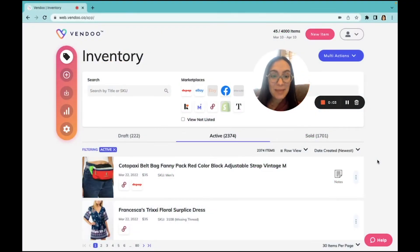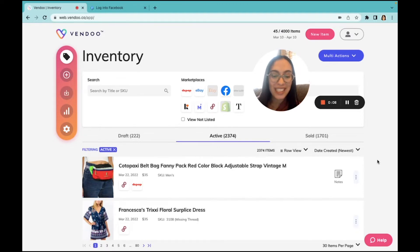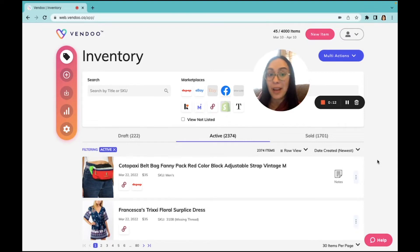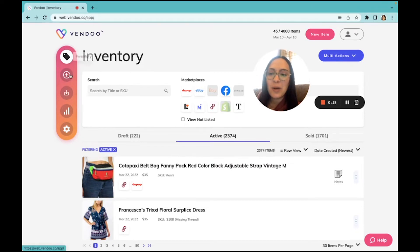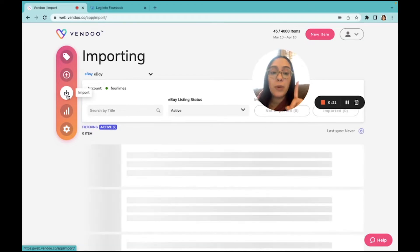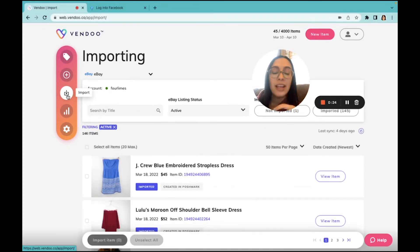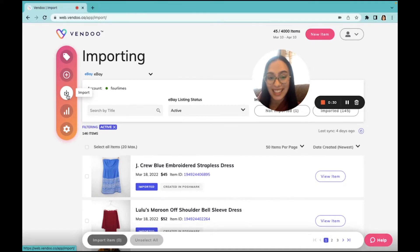Hey reseller friends, I'm Erin from Vendoo and today I'm going to show you how to import your listings. When you start using Vendoo, you will first start by importing your active listings that you already have listed. To do this, we will go right here and click on import. You will only import from one platform, and I highly recommend that you import from the platform that requires the most information when you list.